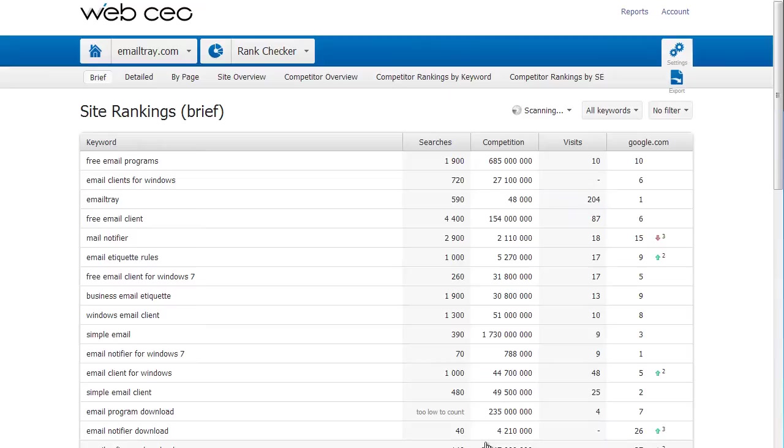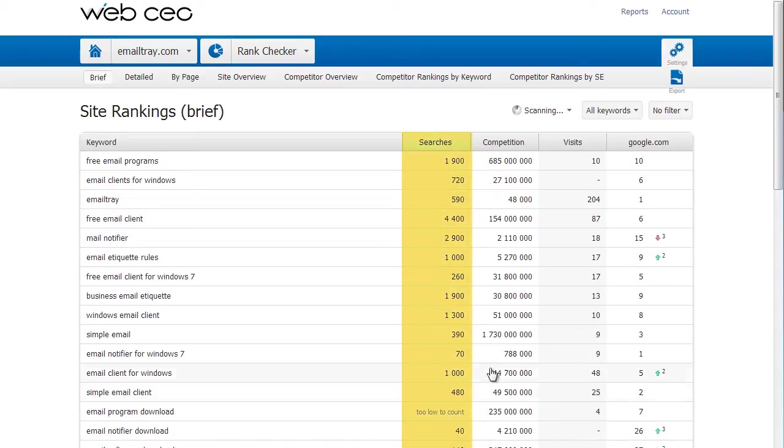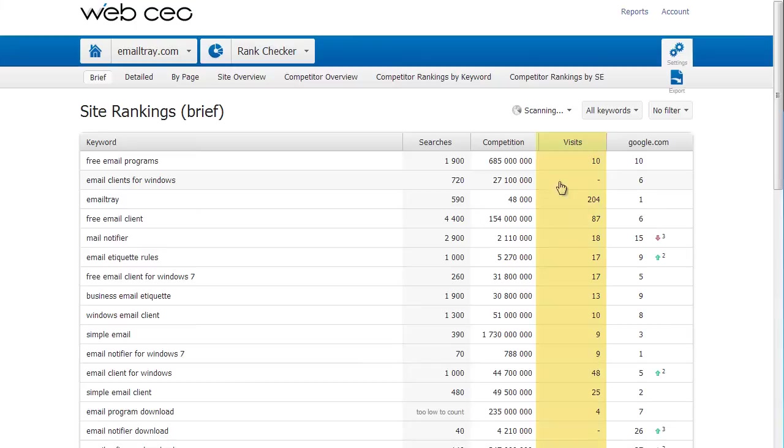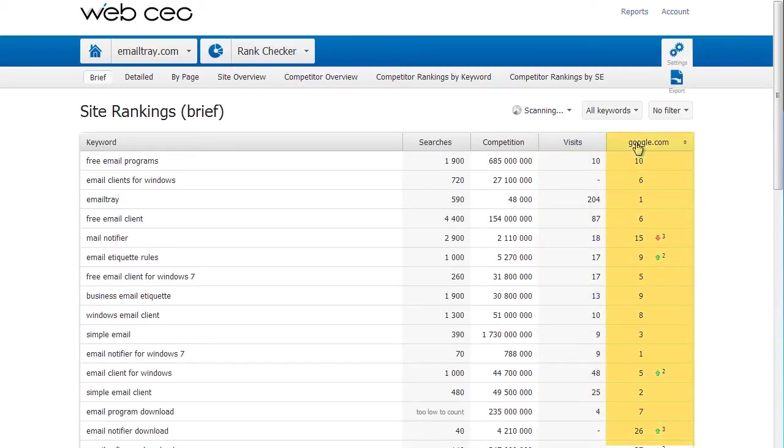Now I can see that the ranking report includes data for a far more efficient analysis. I see the number of searches on Google for the last 30 days. I also see the number of competing pages, the number of visits, and of course, keyword position on Google.